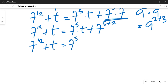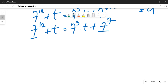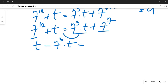Collecting like terms, we bring the terms containing t to one side and the numerical power terms to the other. This gives us t minus 7 raised to power 5 times t, equal to 7 raised to power 7 minus 7 raised to power 12.